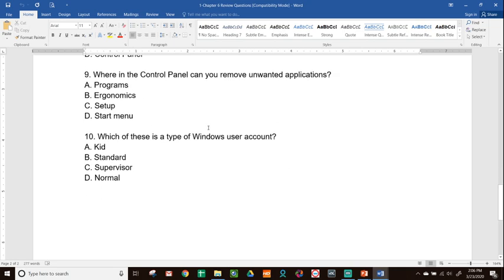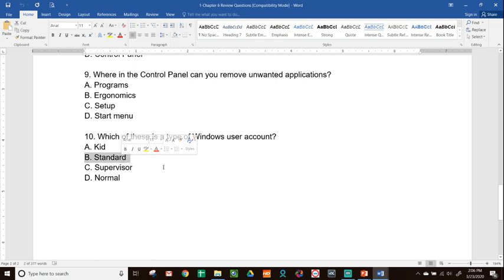And finally, number 10, which of these is a type of Windows user account? A, Kid. B, Standard. C, Supervisor. D, Normal. The only one that's actually a type of Windows user account is B, Standard. You have your administrator account, you have standard accounts.